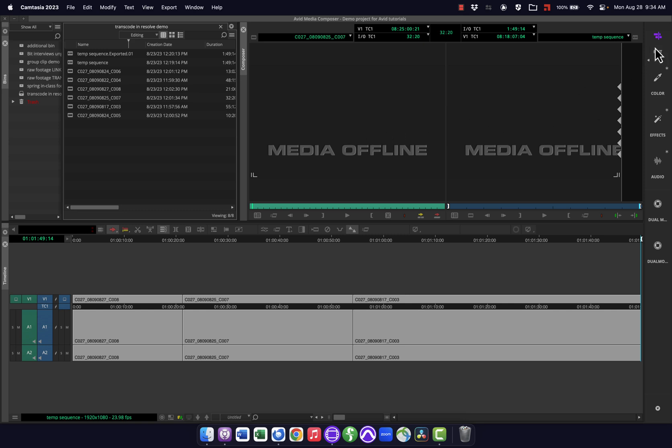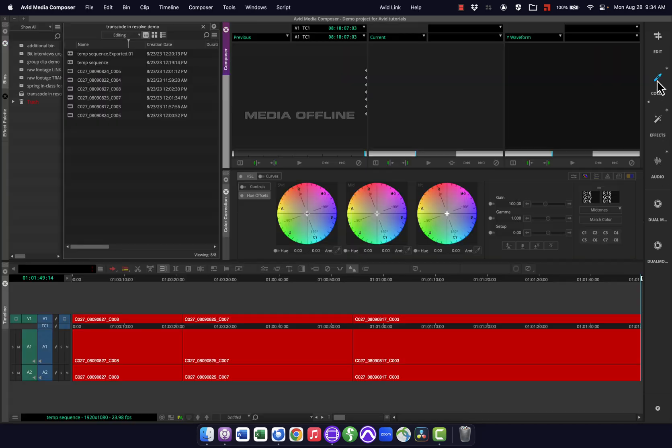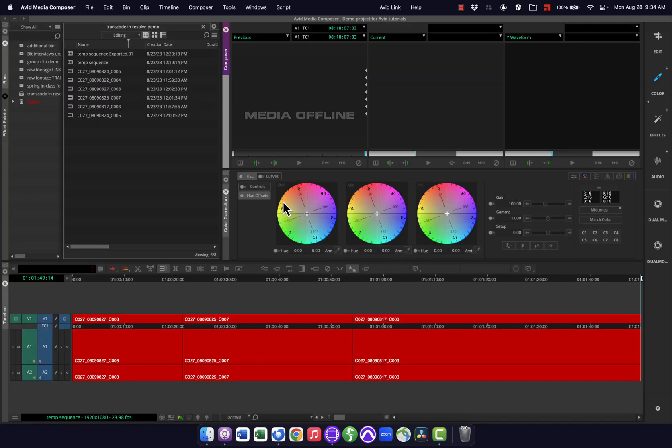So you have your default workspaces: edit, color, effects, audio. And what a workspace is in Avid, if you're not aware, is just a collection of tools and a way things are organized.